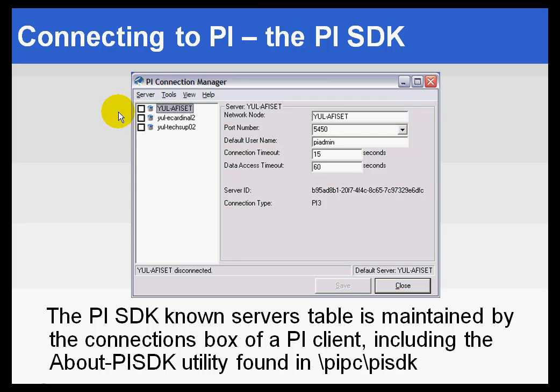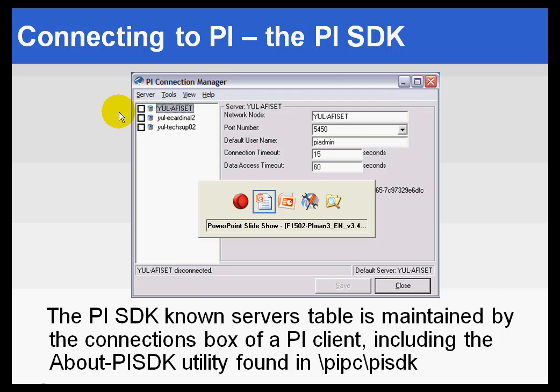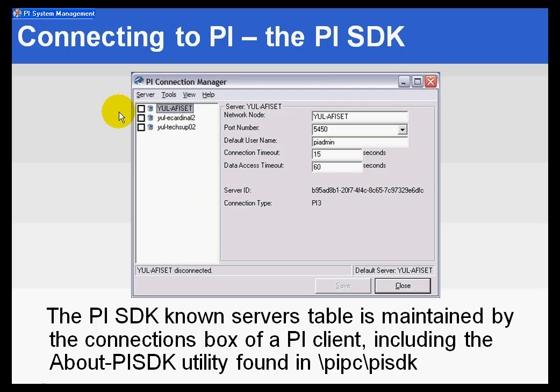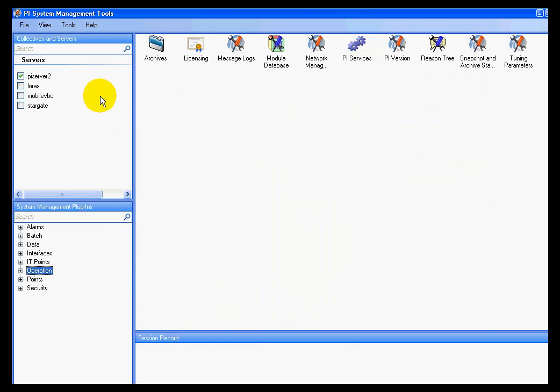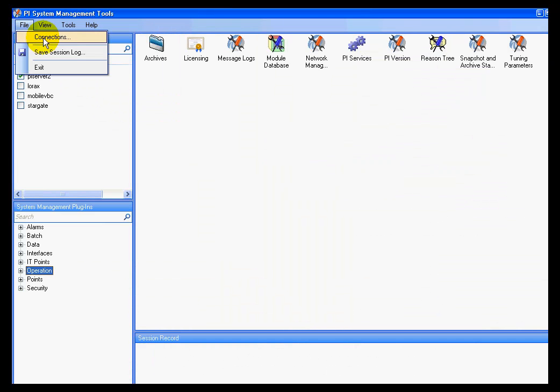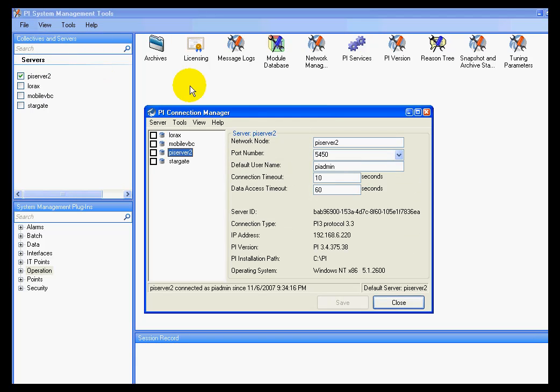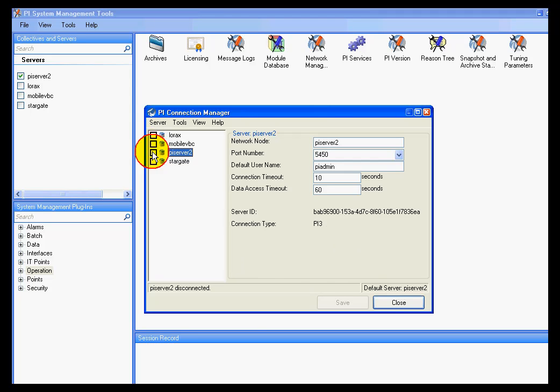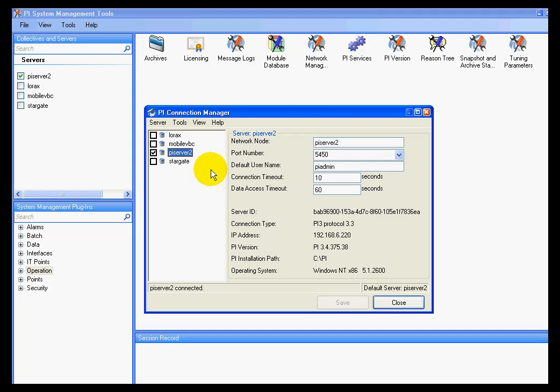Again, this was the SDK Connection Manager. This is available from within the PI System Management Tools. As I've demonstrated before, if you go into File Connections, you'll see that Connection Dialog Box. And by simply clicking on this checkbox, that initiates a connection right there.